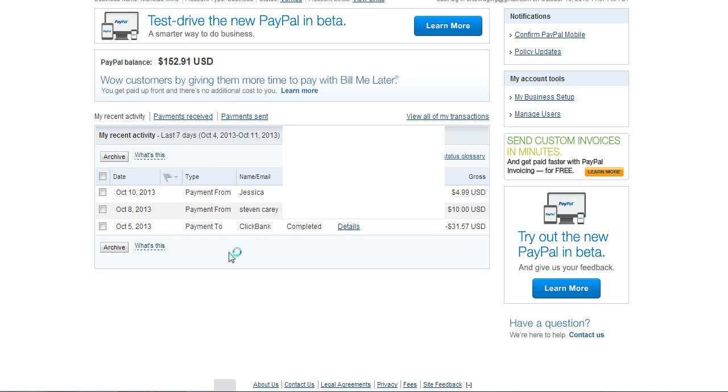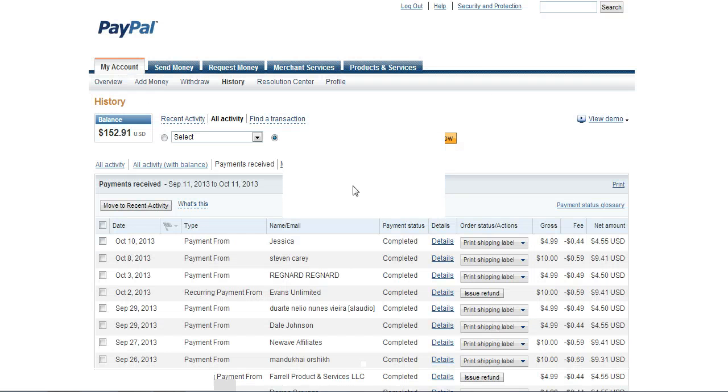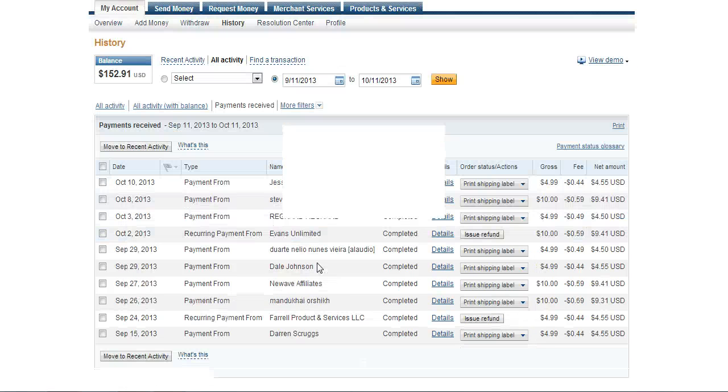Let's go to recent payments. You can see tons of activities going on here. There's the activities.